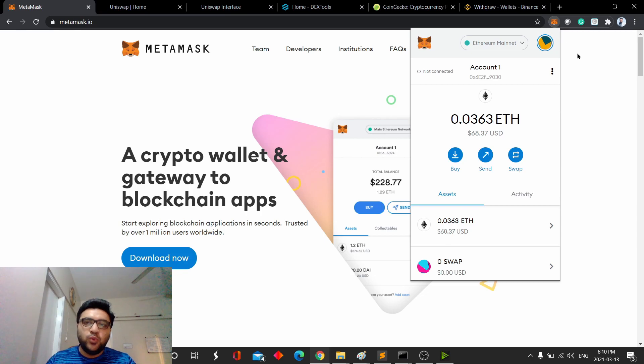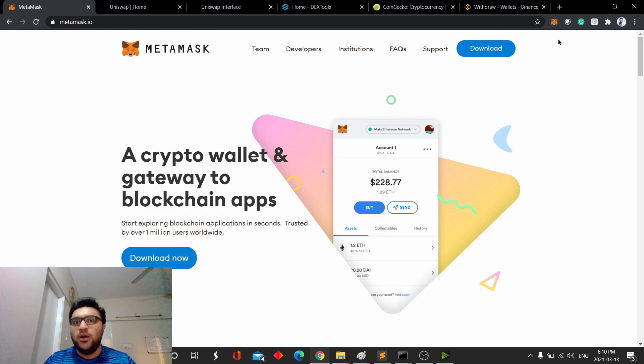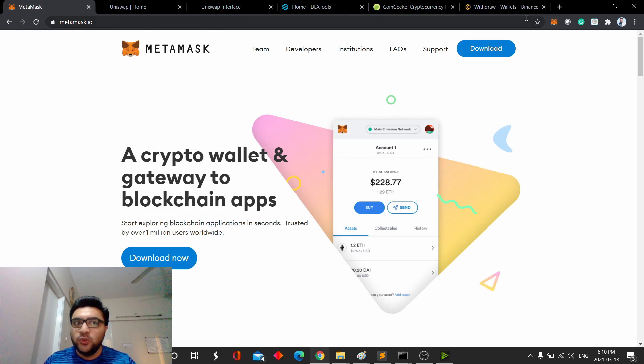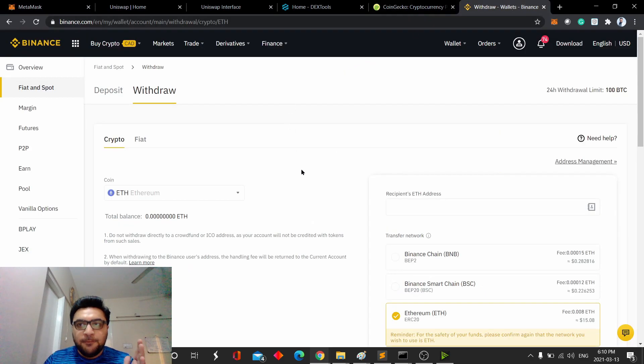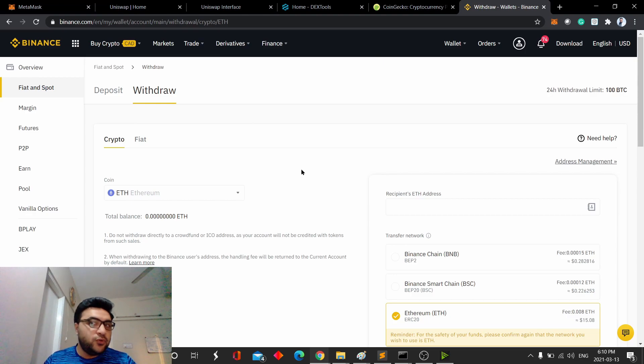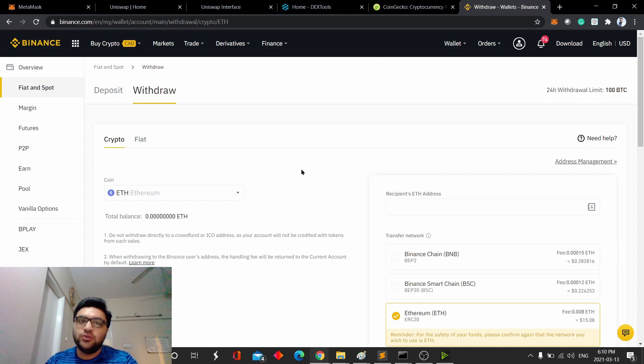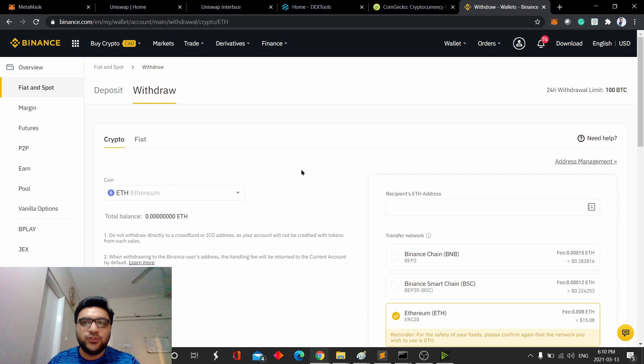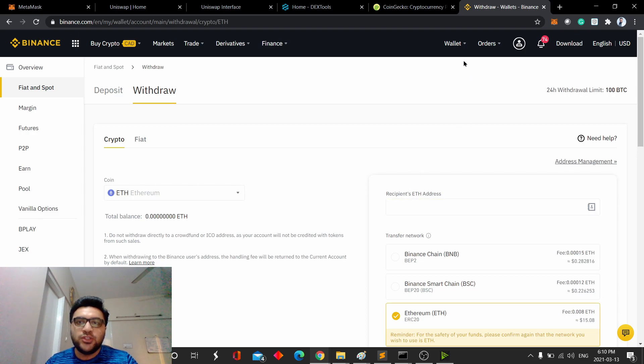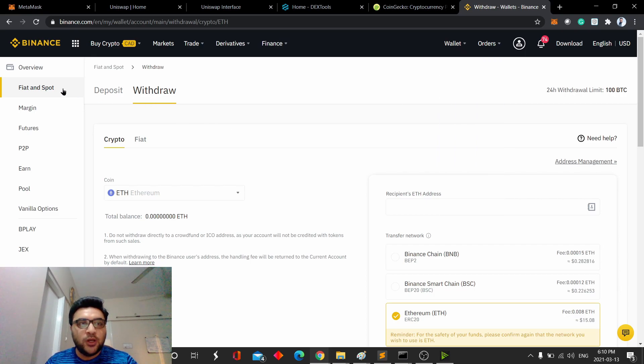Once you've set up your MetaMask, first thing you want to do is put some Ethereum into MetaMask. One way to do it is through this Binance withdrawal page. If you're using Binance or any other exchange like Coinbase, it will have similar interface. You just want to make sure you're doing the right steps. First, if you're using Binance, then you just have to go to Wallet, and Fiat and Spot, and then from there to Withdraw.